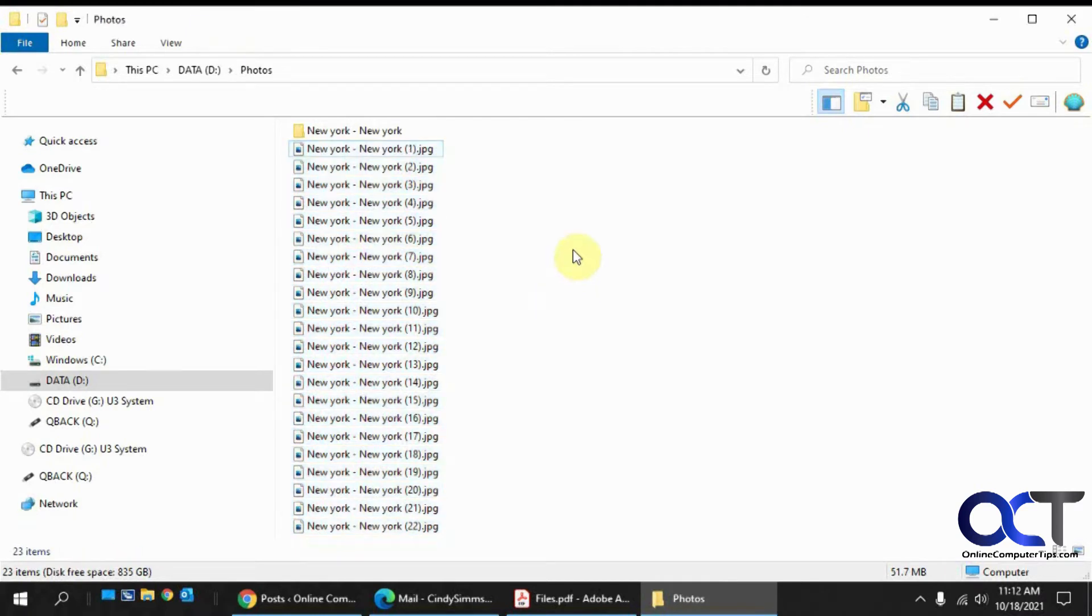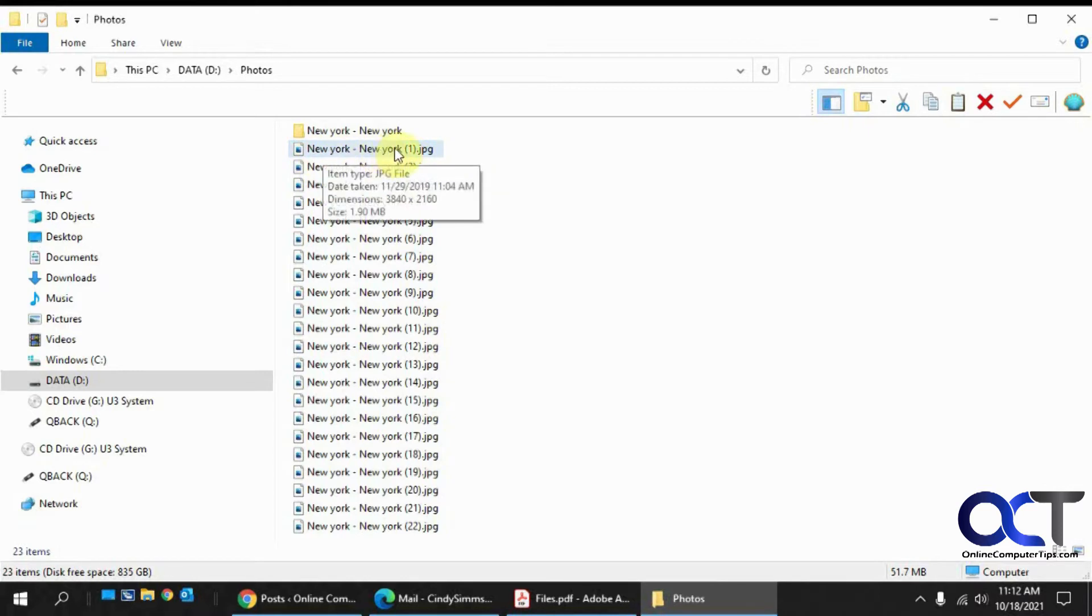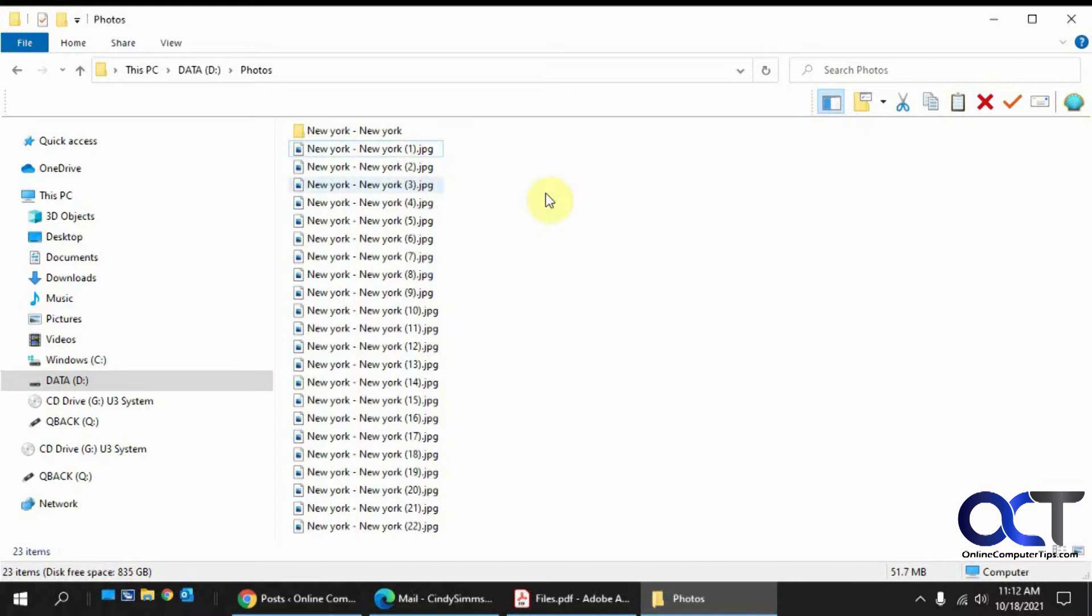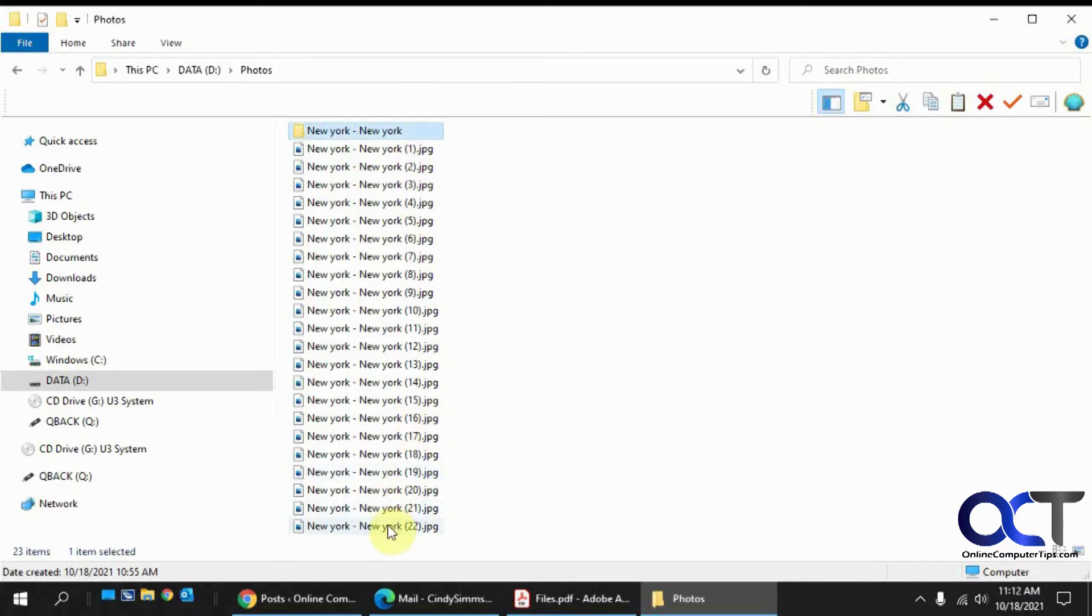So what we're going to do is we're going to play with some of the settings in here so you can see how it works. So I have these files. It's New York, New York. So New York City, New York. But the York is not capitalized, which it should be, so we're going to show you how you fix that. And you also have a folder here with the same name.